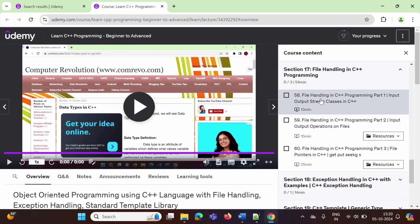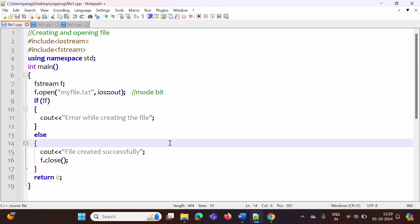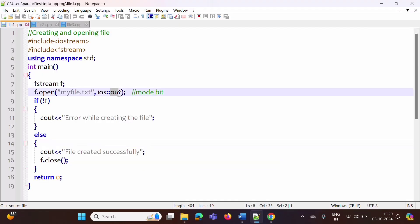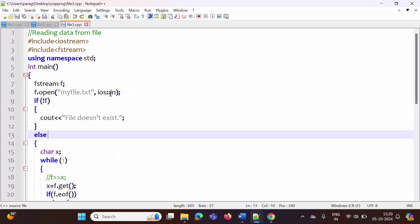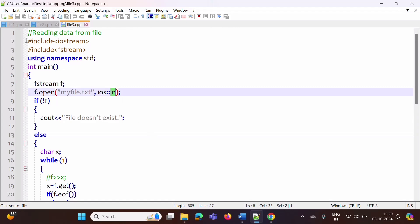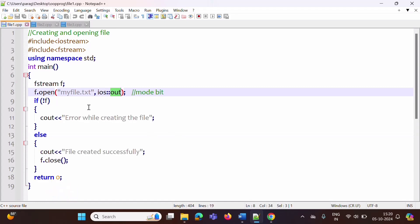In the previous video, we have seen some file opening modes and how to use them. In this program, here you can see we are using out mode. Then here we are using out mode along with trunc mode. Next, here we are using in mode, that is for the input purpose. We are passing these modes as a parameter to the open function. Here we are mentioning the name of the file, and as these are provided by the iOS class, we have to mention the name of the class, scope resolution operator, and these bits.